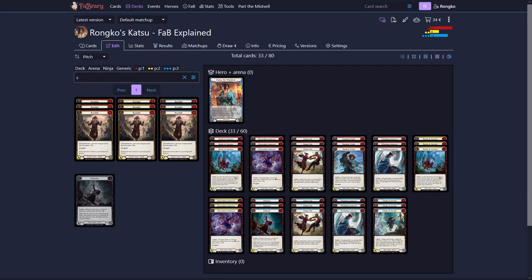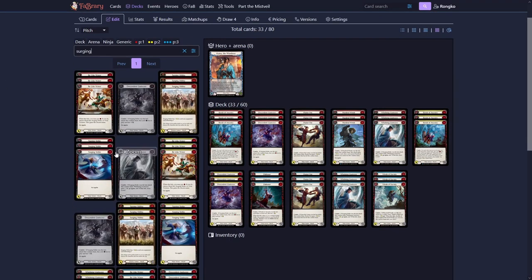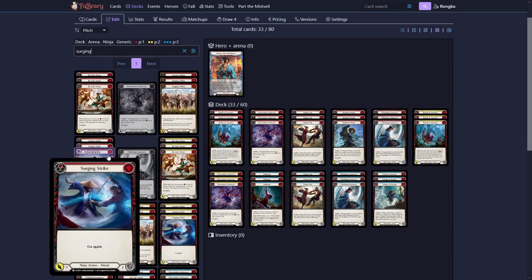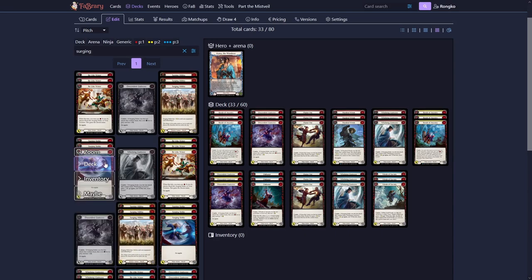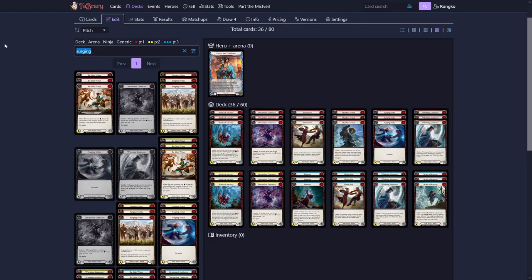First, I will tell you what Surging Strike does. Surging Strike is, some would argue, the second best card in Katsu. It's a two for five. And we will also play the yellow ones, which are two for four.